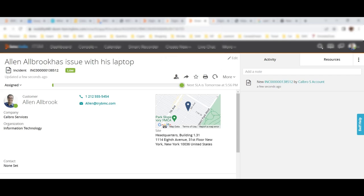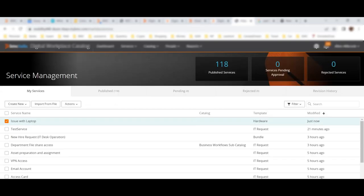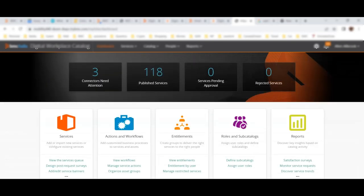So this is it from my side for this video. It was just a basic understanding of what has been brought new in service catalog. Today you saw that we defined a new service, used an existing workflow, modified the existing workflow, defined questions for the existing service, and used that service to report an issue for a laptop problem. Similarly you can define different requests for your organization, different catalogs.